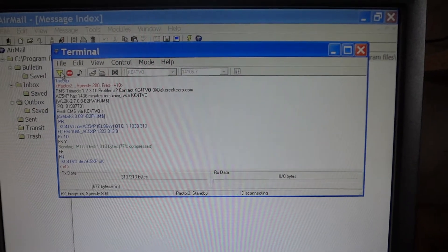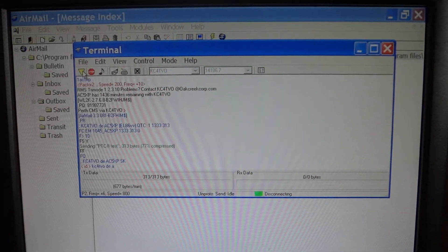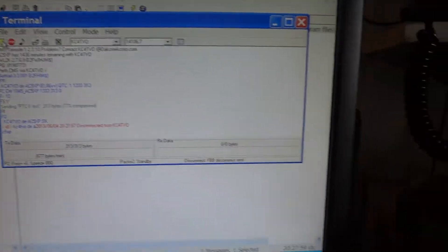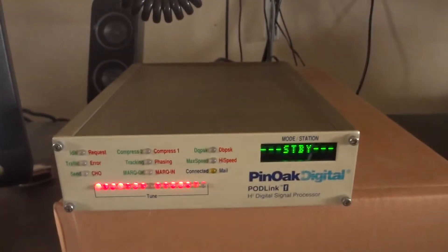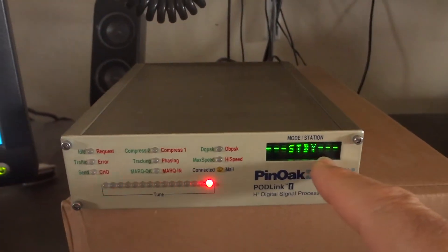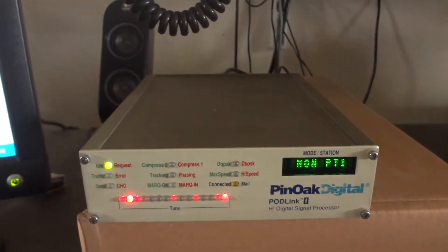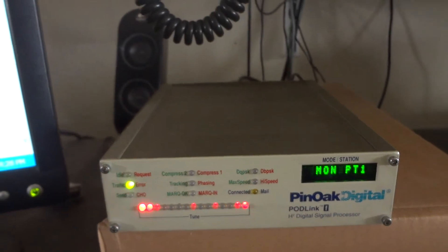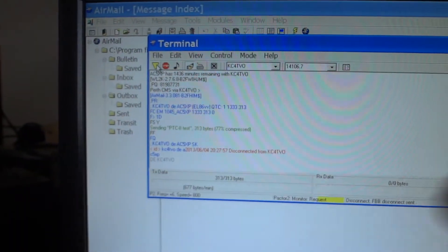All right, the email has been sent out. Unit is back to standby. This is the identifier for KC4TVO.